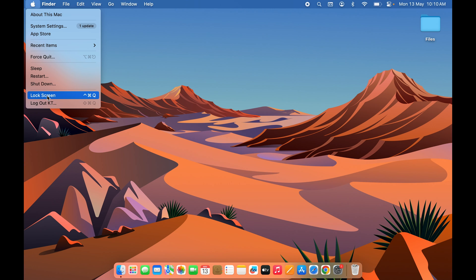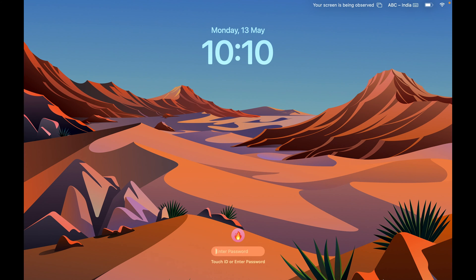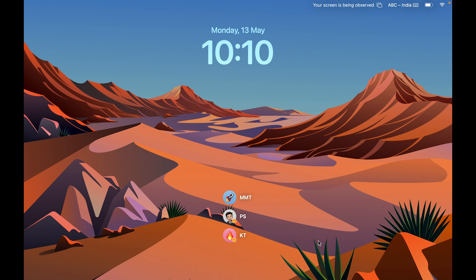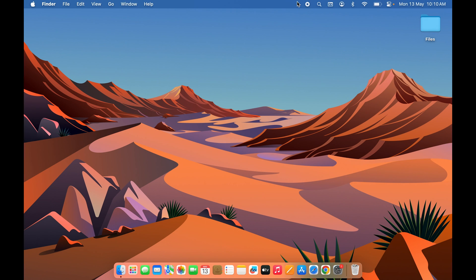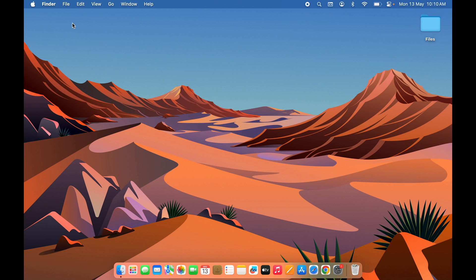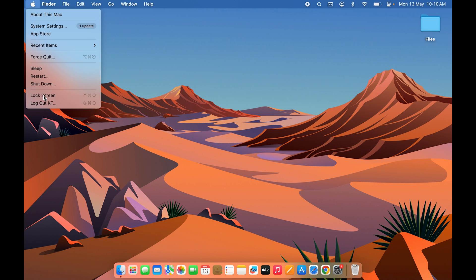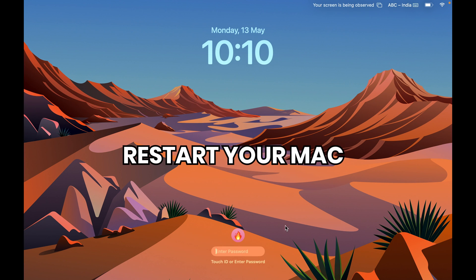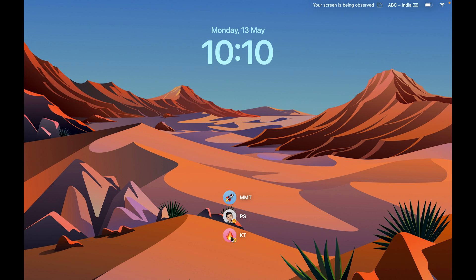To see the changes on the lock screen, it's currently showing the fire icon, but after you restart your Mac the changes will appear. However, if you go to the Login or Switch User option right now, you can already see the icon has been successfully changed. To confirm it on the lock screen, just restart your Mac.